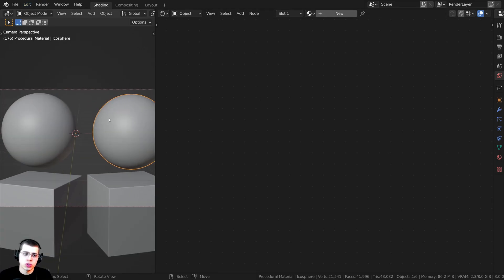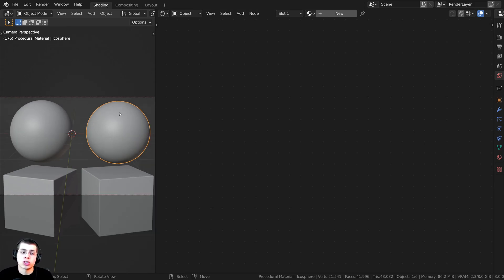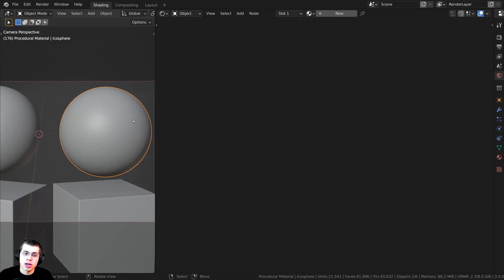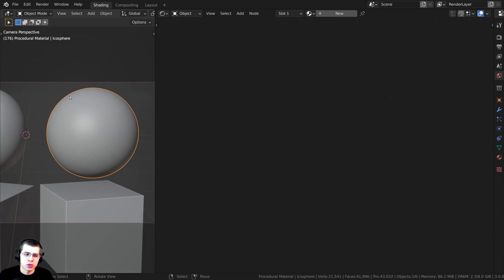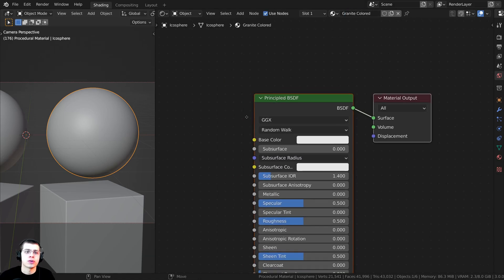We're creating two procedural granite materials, and I will have timestamps in the video description if you'd just like to watch one of them. We're going to start by creating the colored granite — this one is going to be kind of an orangey, reddish, peachy color. Let's click New and rename this material to Granite Colored.